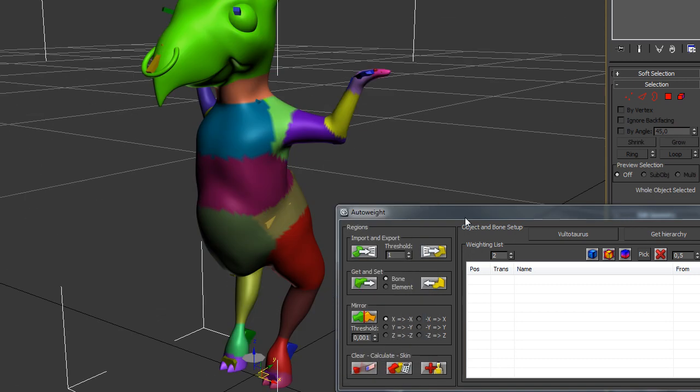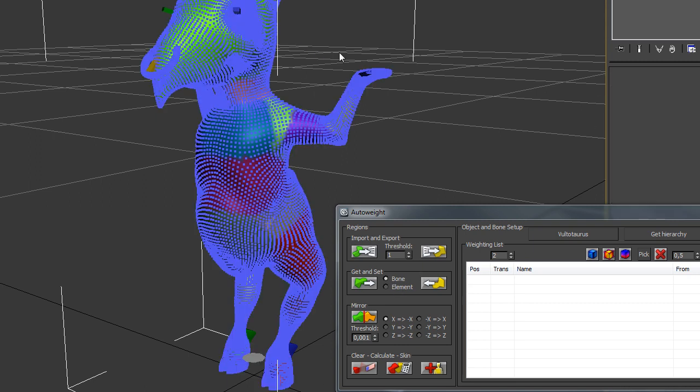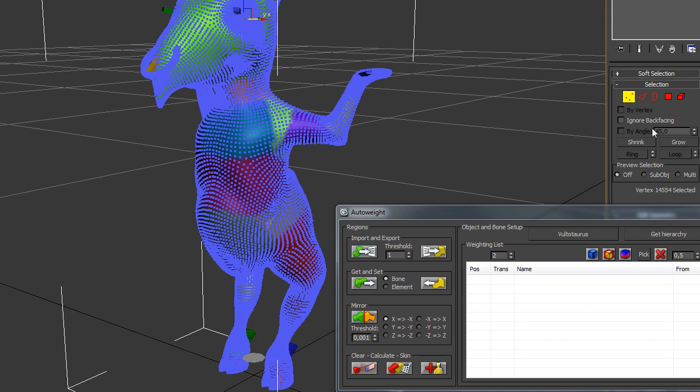The next thing, what you could do, is to select your object by element. For example, if you say I don't want to pick every point of this eye that's quite tedious, then you could change to Element and hit the Element button.